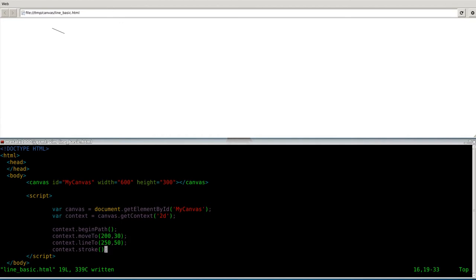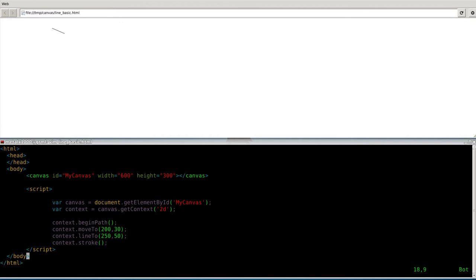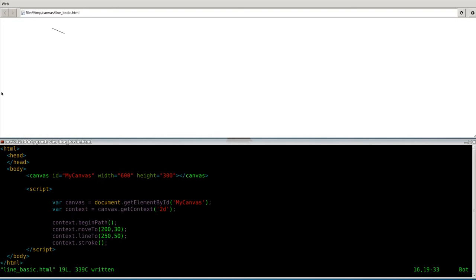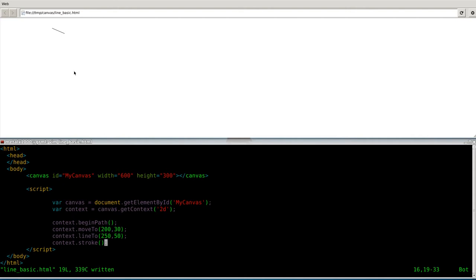Now that I think about it, I'm probably not going to use Epiphany in the future because I really like Google's debugger, and I probably could have found that a little bit faster with that. But let's save that. And you can see up here we drew a line. Basically, we went over 200 pixels, down 30, and then we drew a line to 250 pixels over and 50 pixels down.